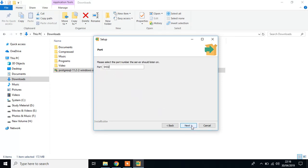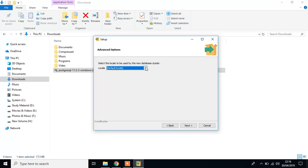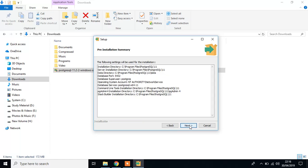Port is 5432, which is default, and it also default locale. OK, next.